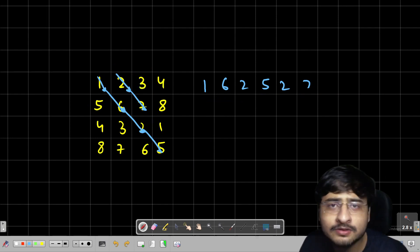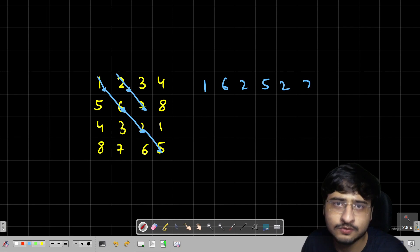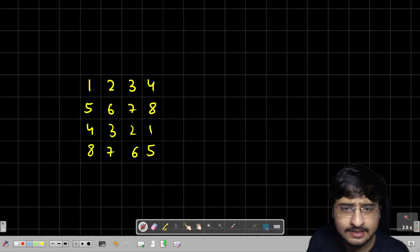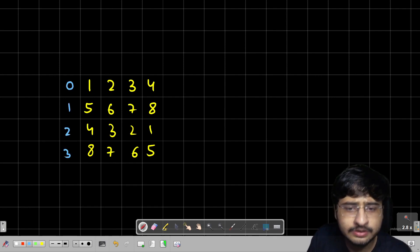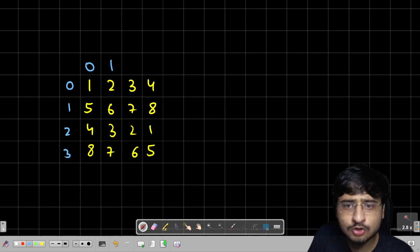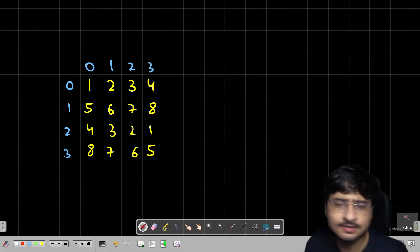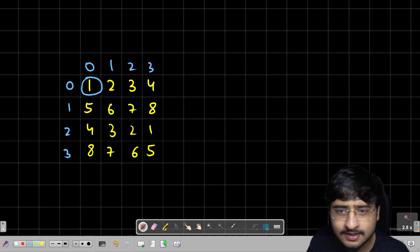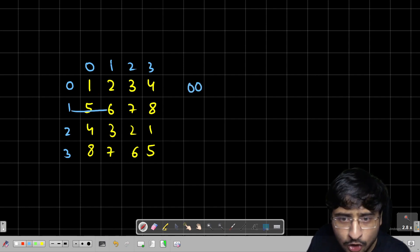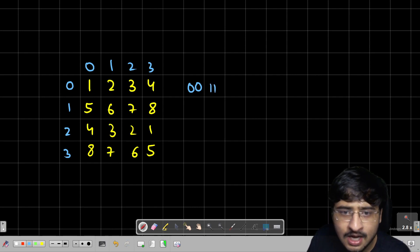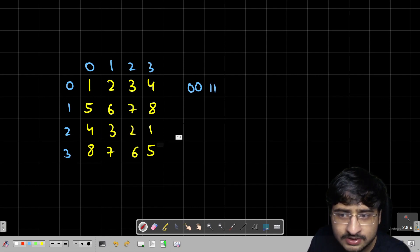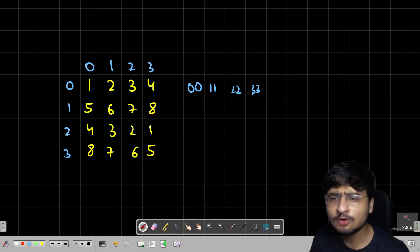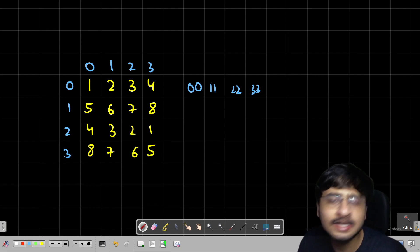Let us look at how we are going to solve this gap strategy problem and move to the approach. To understand the traversal, let me write all the indexes. This is the 0th row, 1st row, 2nd row, 3rd row, and 0th column, 1st column, 2nd column, 3rd column. So an n×n matrix is given to me.